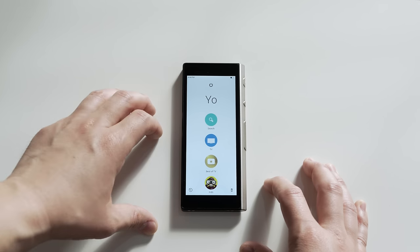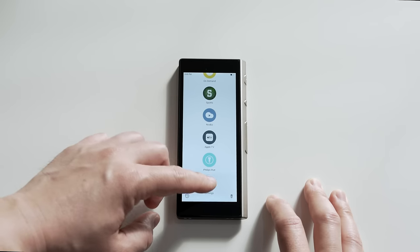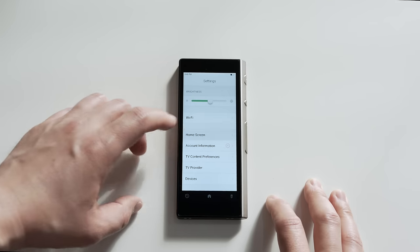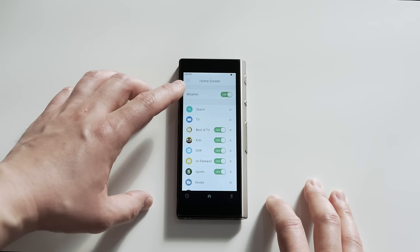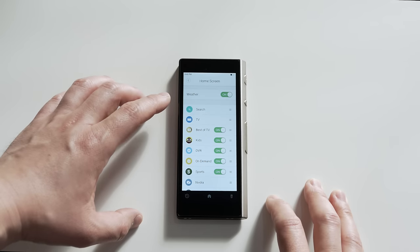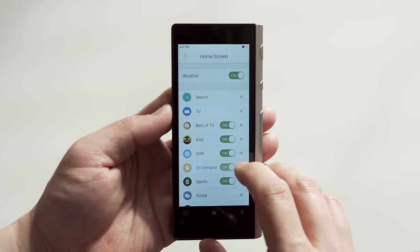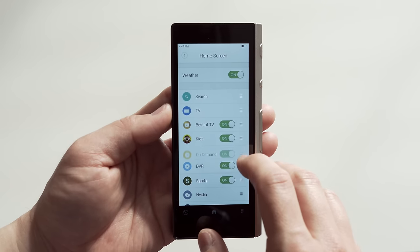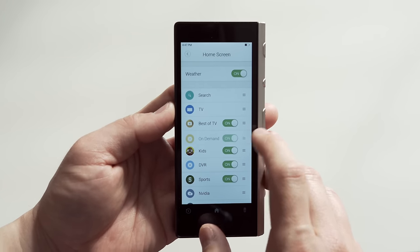You can keep it as simple or as complicated as you like by going into the settings, tapping on the home screen tab, and changing what is displayed on the home screen with on and off toggles. And you can rearrange the priority by holding the tab on the right side and moving it to where you want it to be.